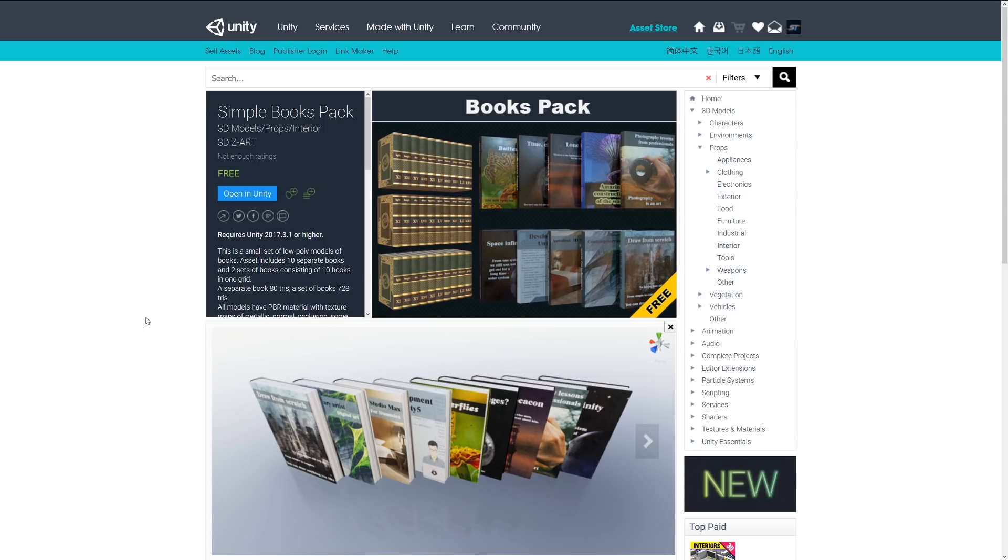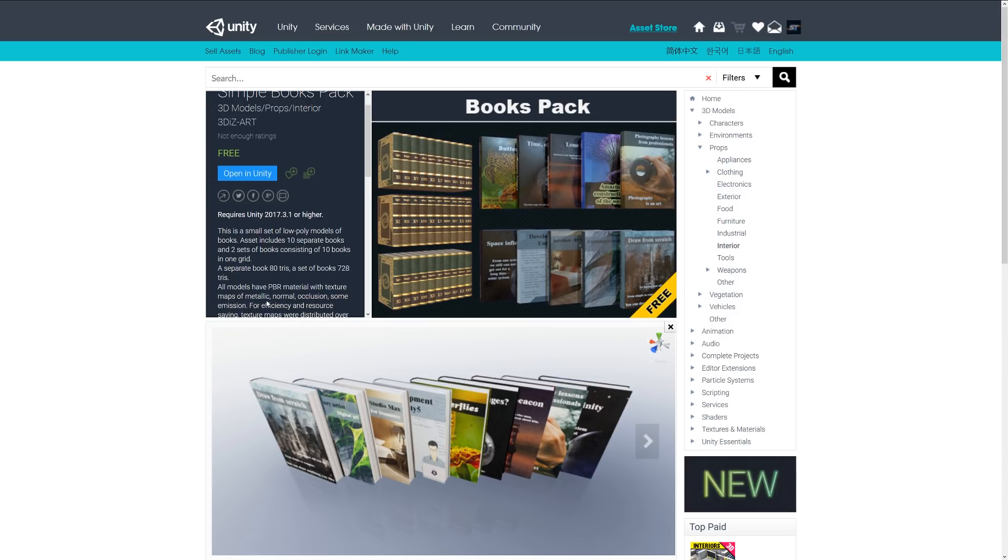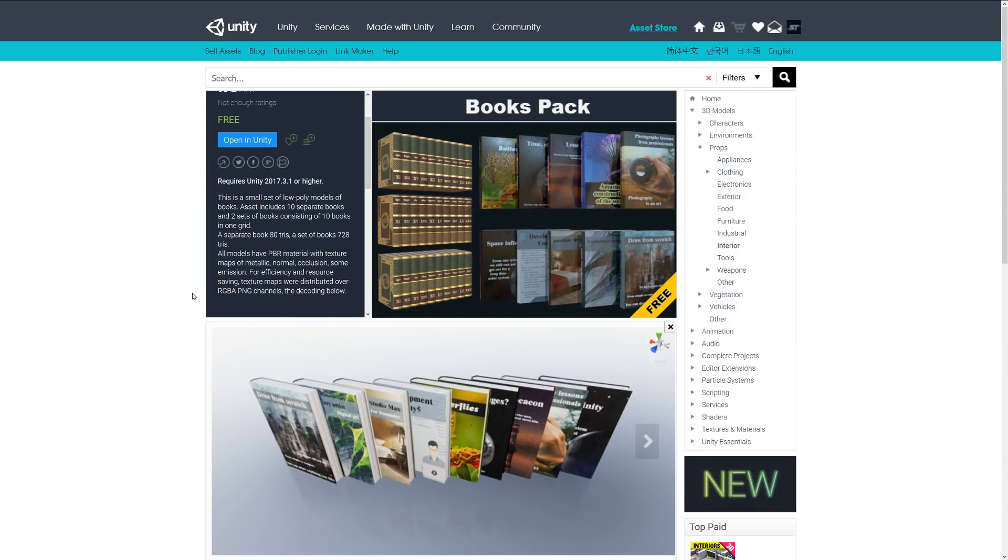Each separate book is 80 triangles and one whole set of books is 728. All have PBR materials for metallic, normal, occlusion. Some have the emission properties, but they're a great way to stock out your scene.